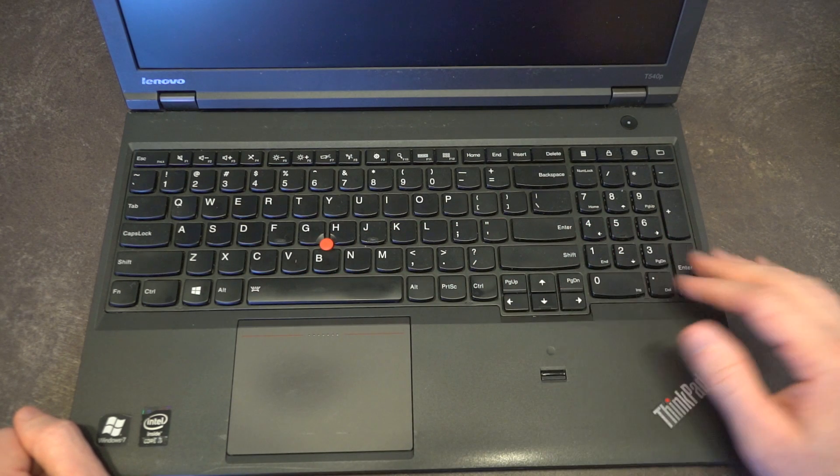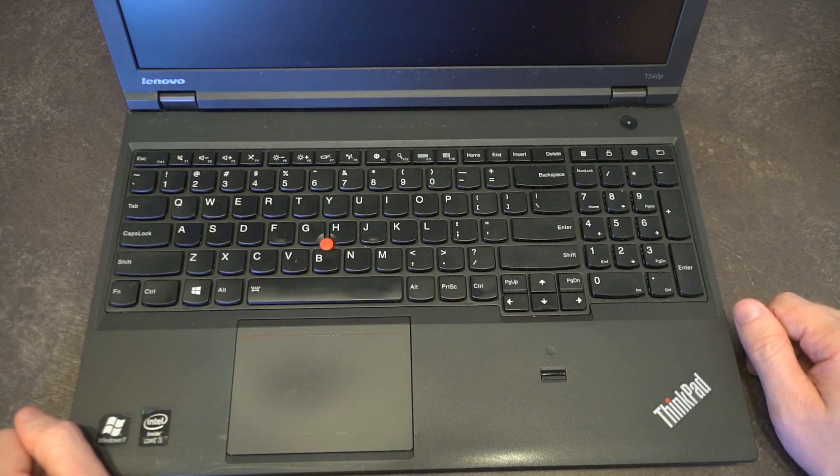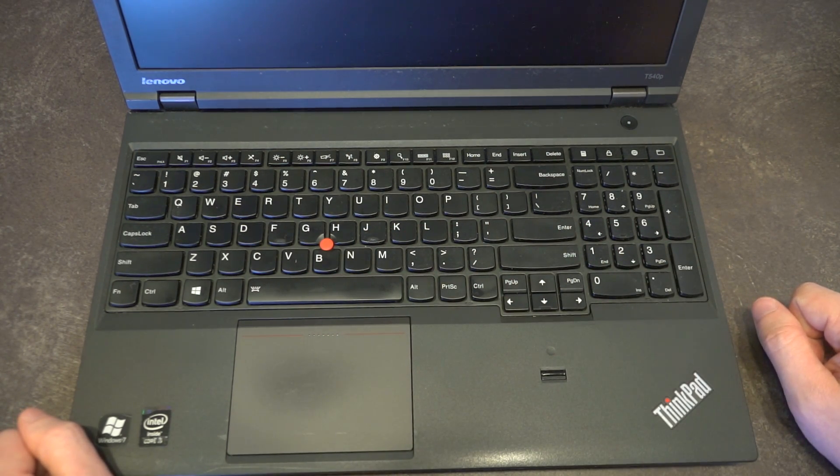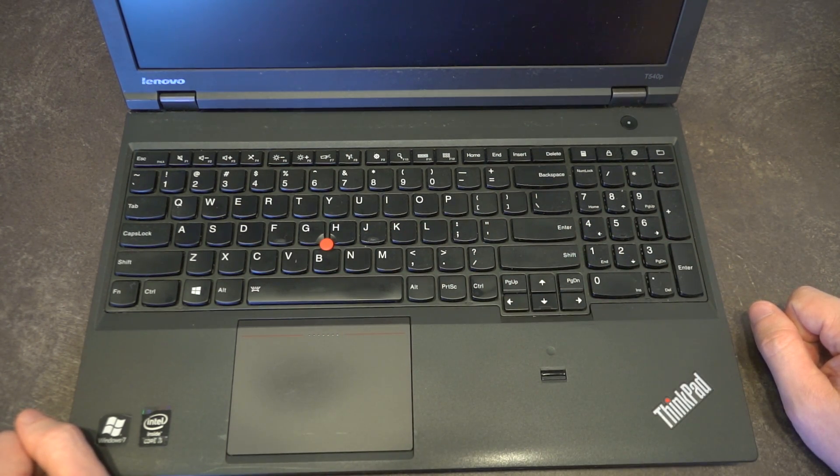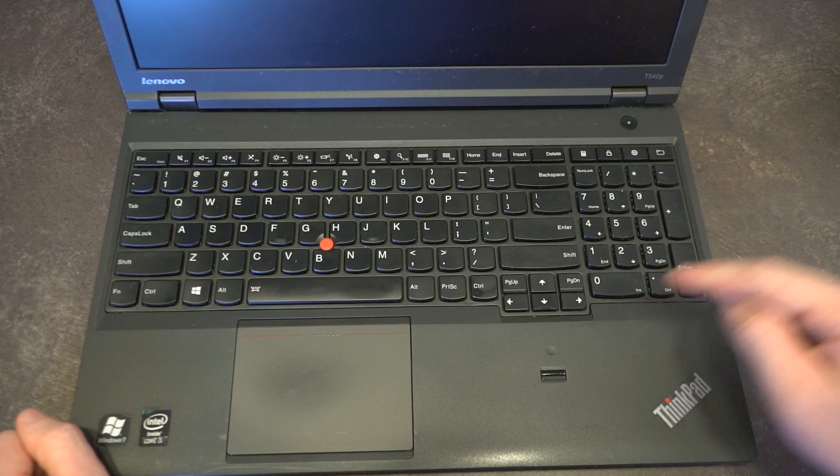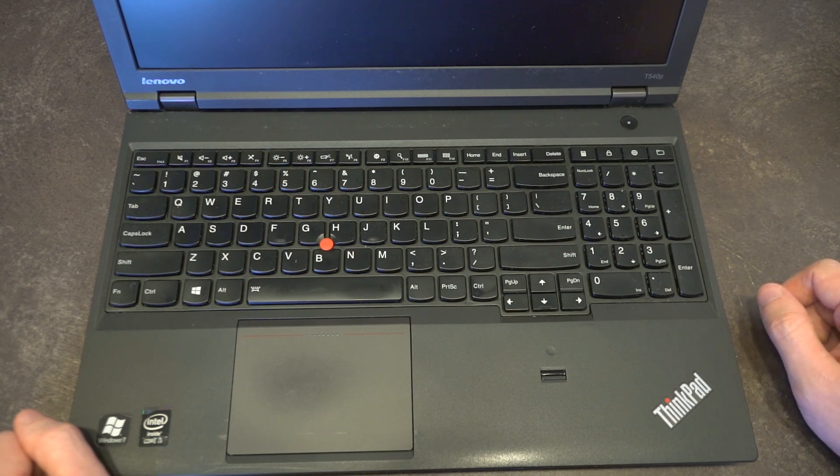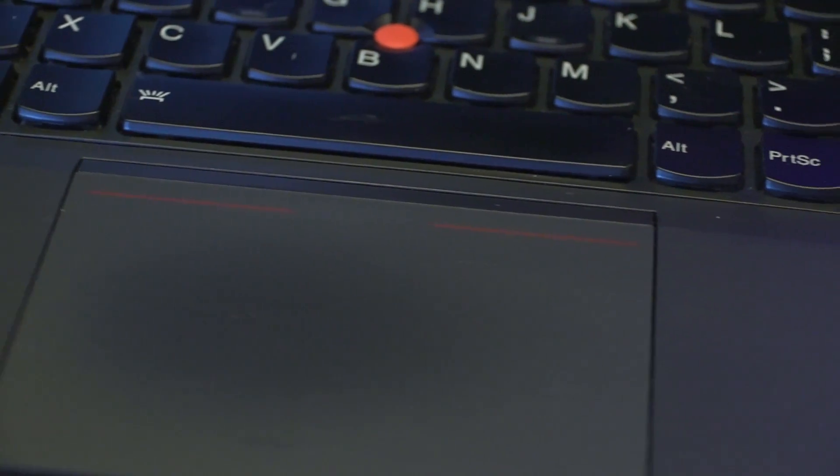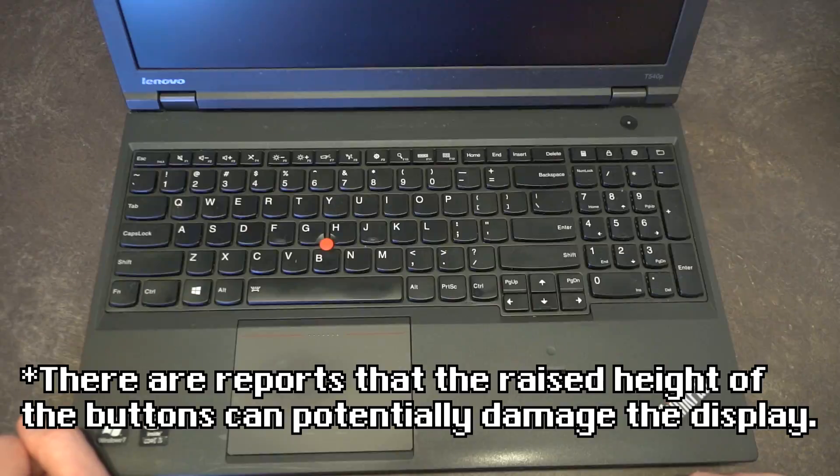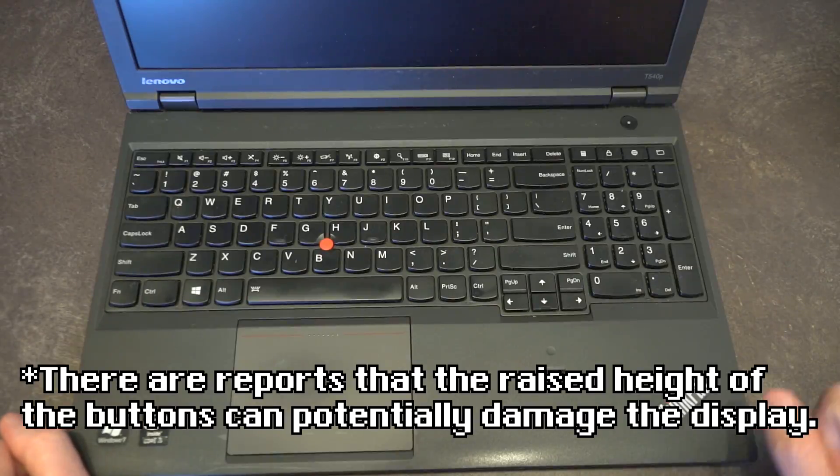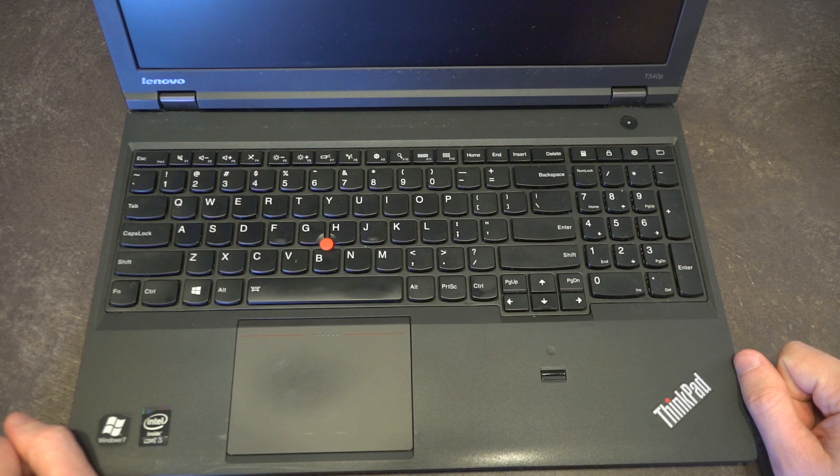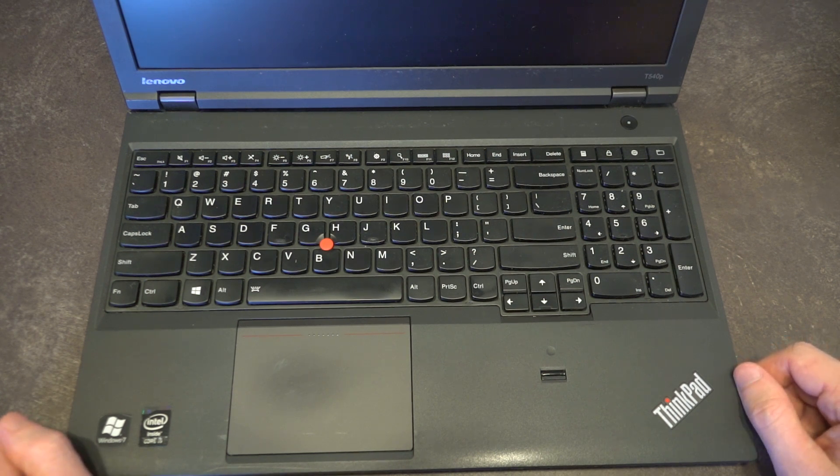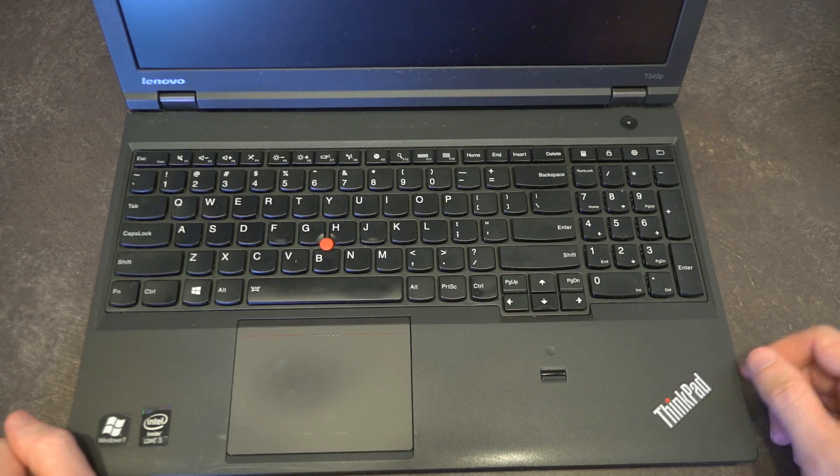This one features the backlit keyboard, however this was optional and it did not ship on all devices. Same thing with the fingerprint reader. The trackpad unfortunately is the one without the dedicated buttons, however you could swap this out with a kit if you so chose to do so.